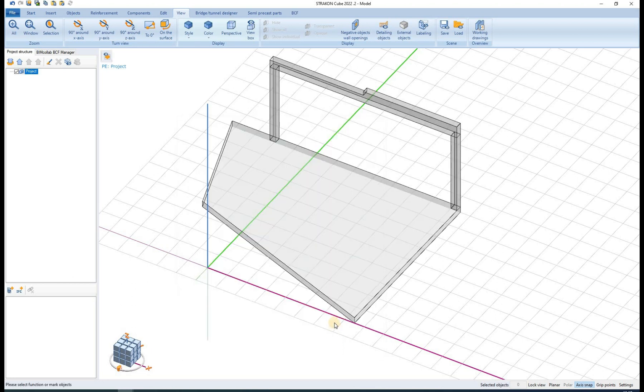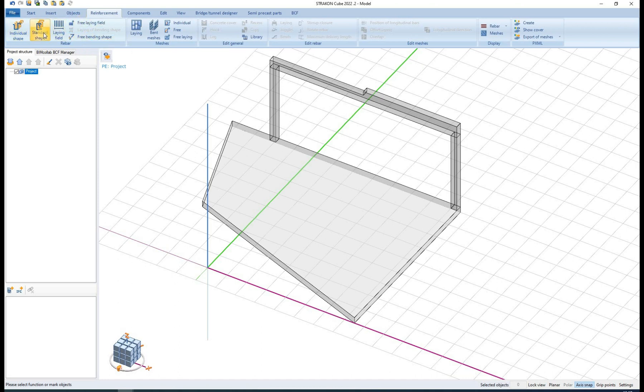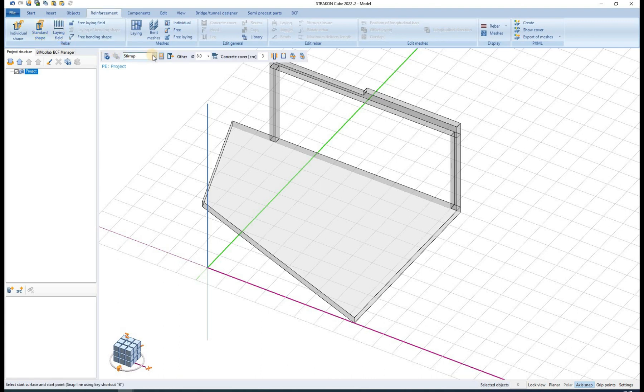We find all the related commands in the reinforcement tab. We can define rebars using five different functions. Standard shape has a number of predefined rebar options such as straight wire, stirrup,